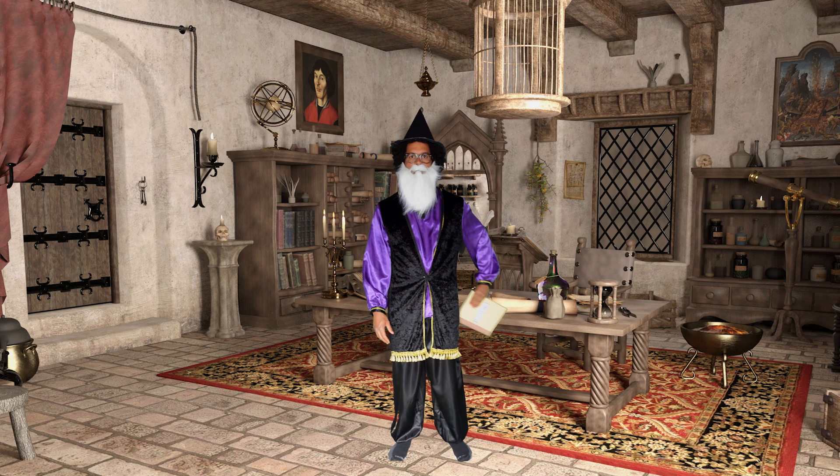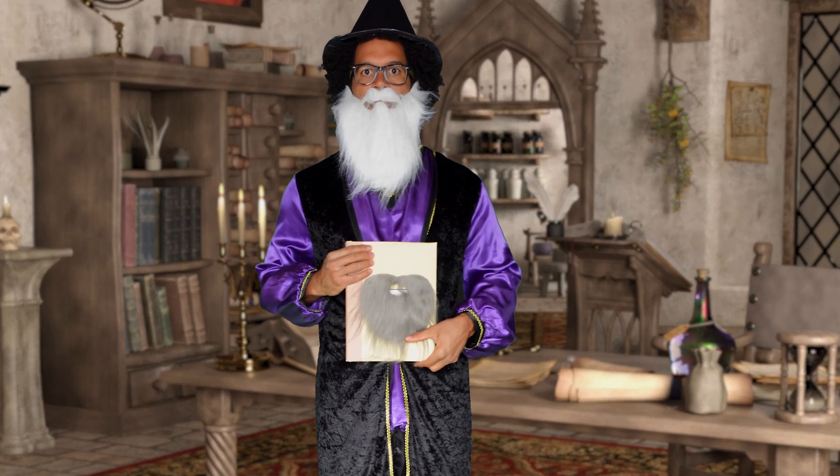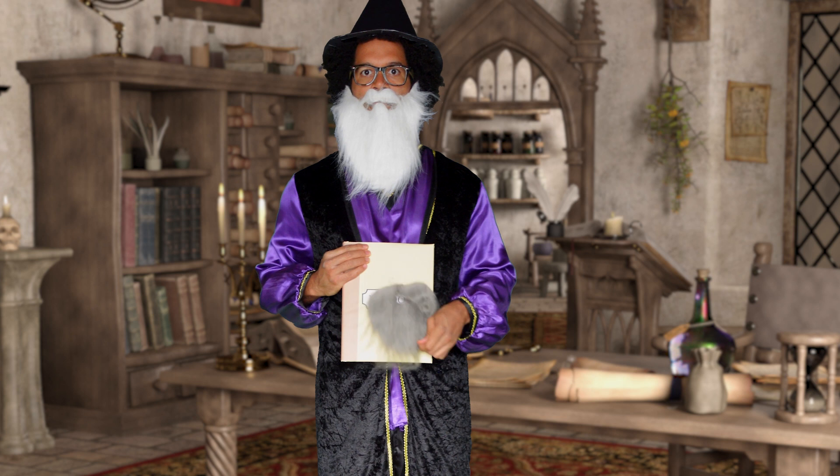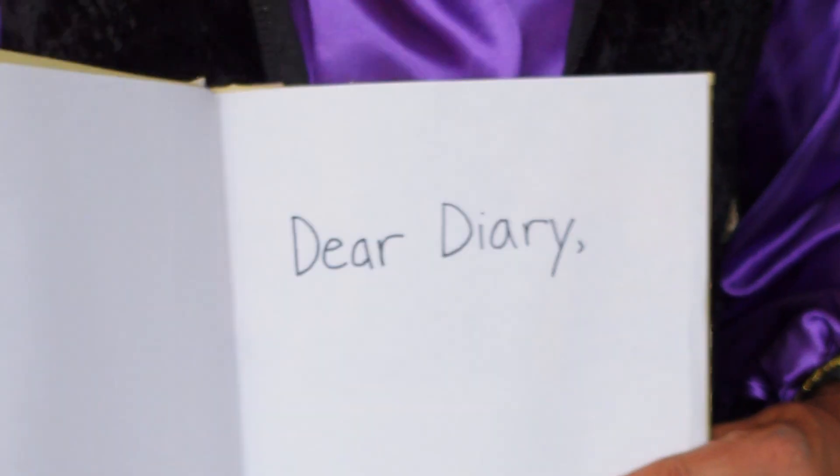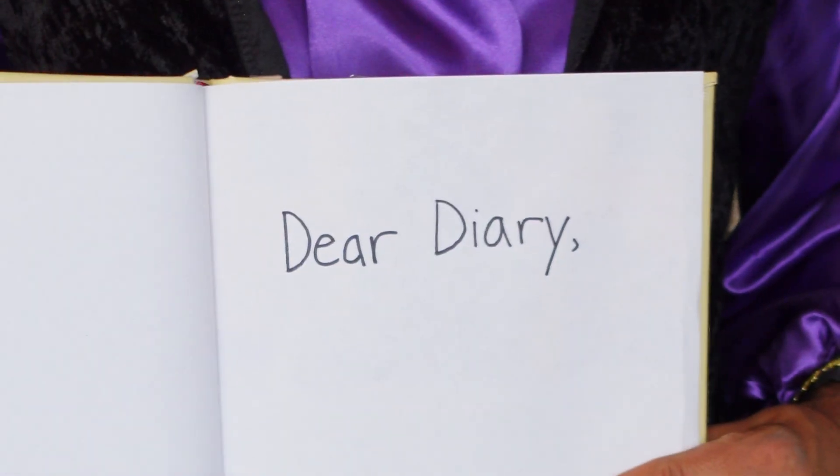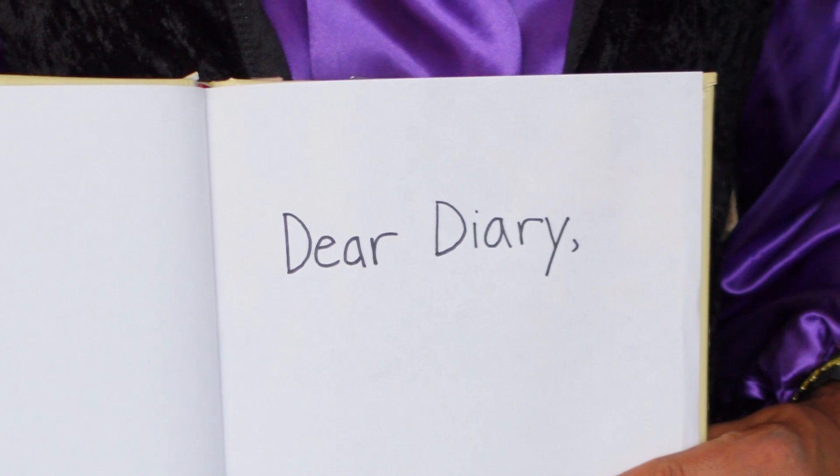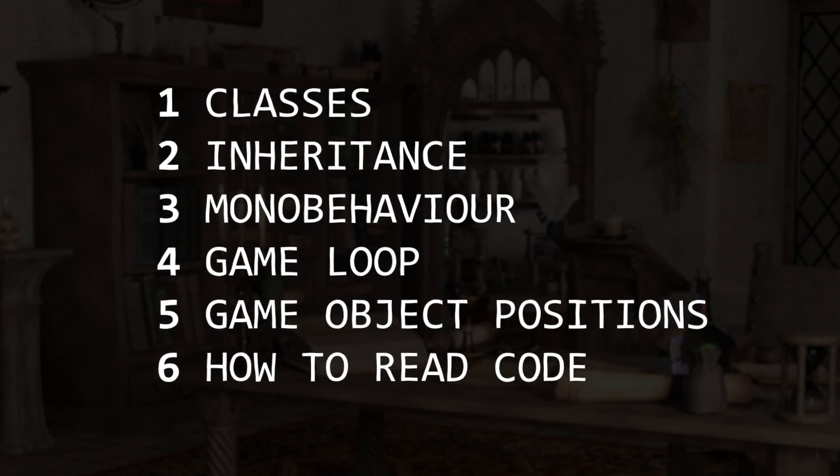Today I want to give you a gift: knowledge. But it's not just any knowledge, it's wisdom - the best kind of wisdom, the kind that comes from experience. Today I'm going to teach you some basic Unity coding concepts I wish I'd learned sooner.